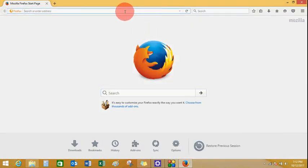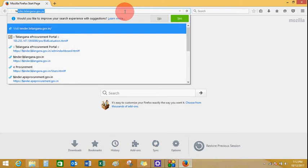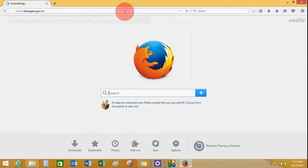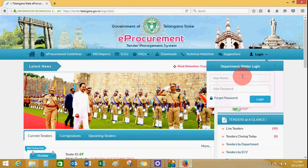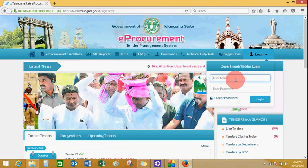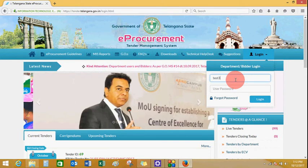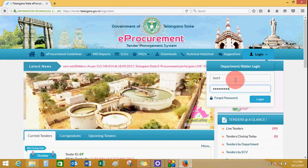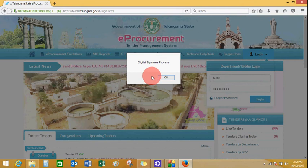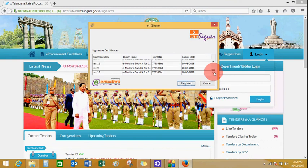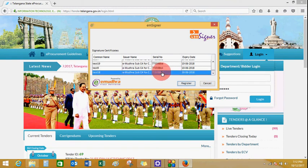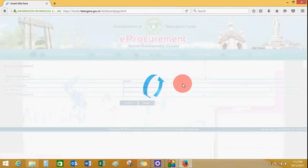Open the browser and enter tender.telangana.gov.in. Click on login. Enter your username and enter the password. Click on login and go through the digital signature process. Select your certificate and enter.